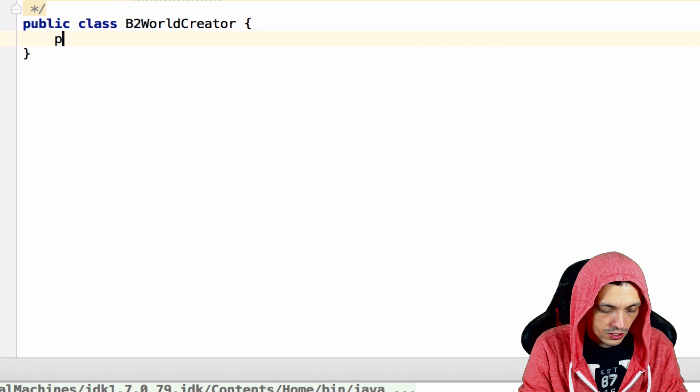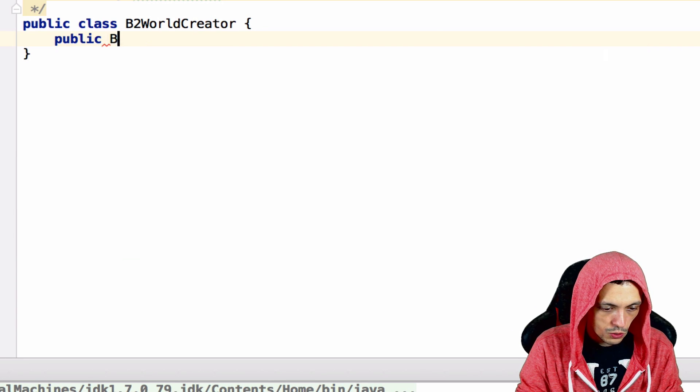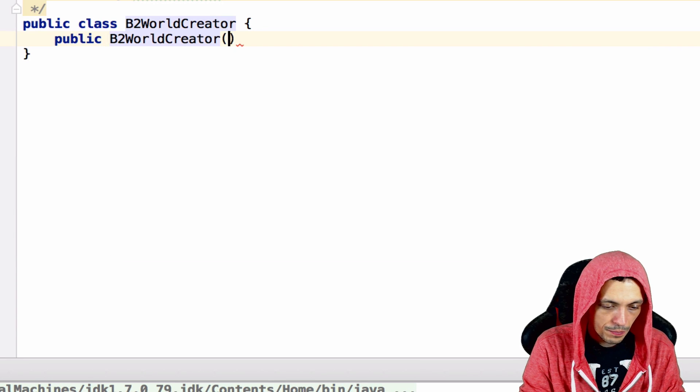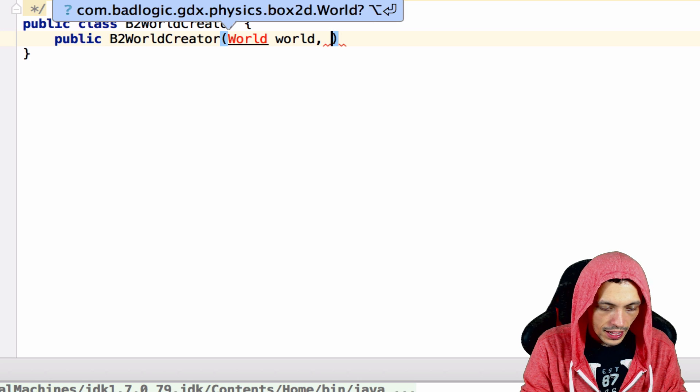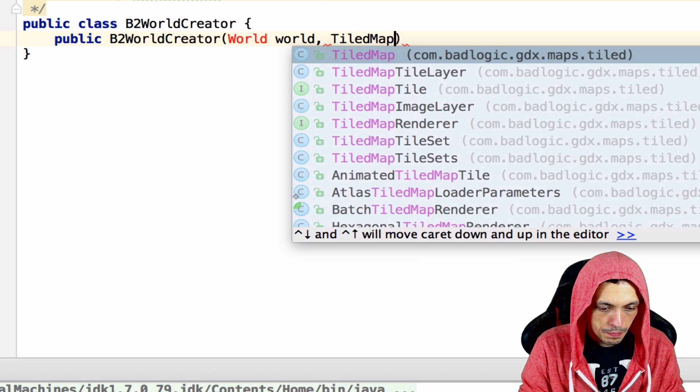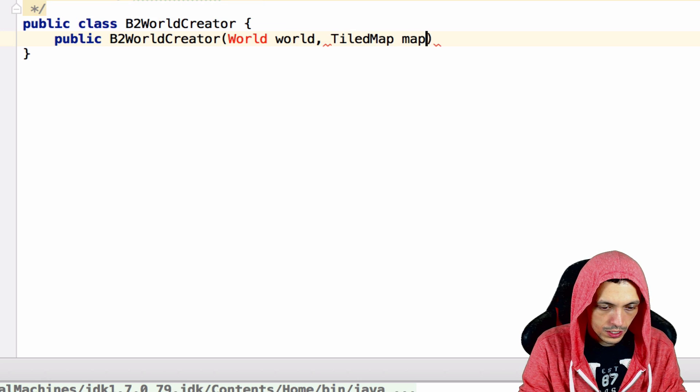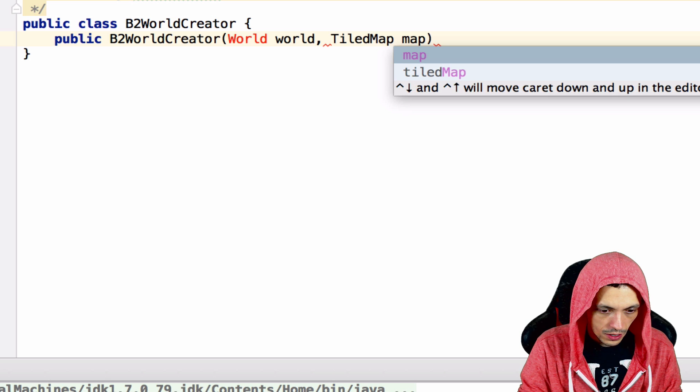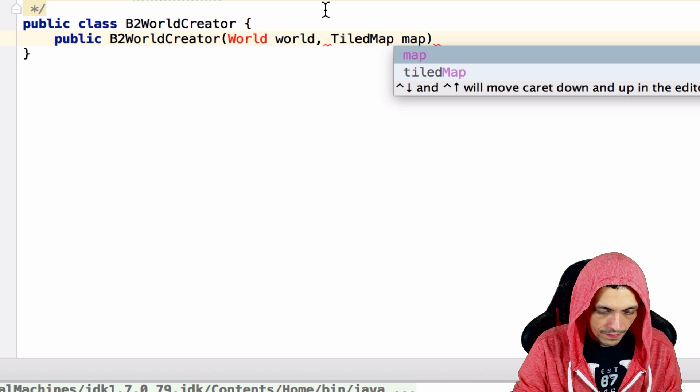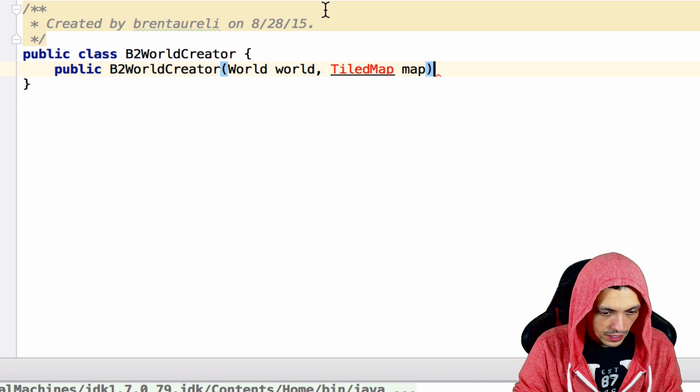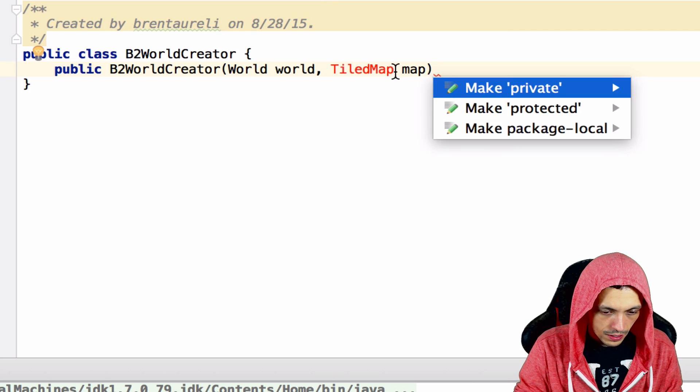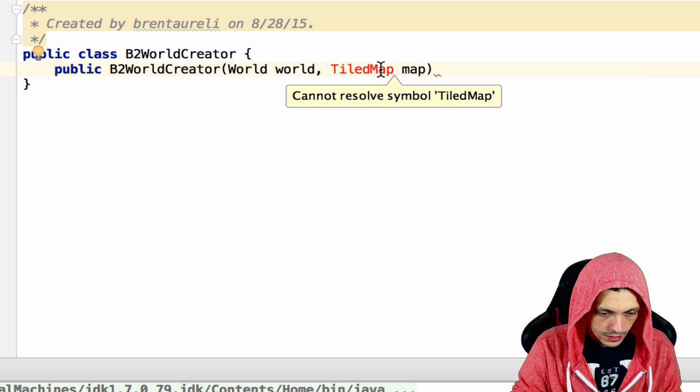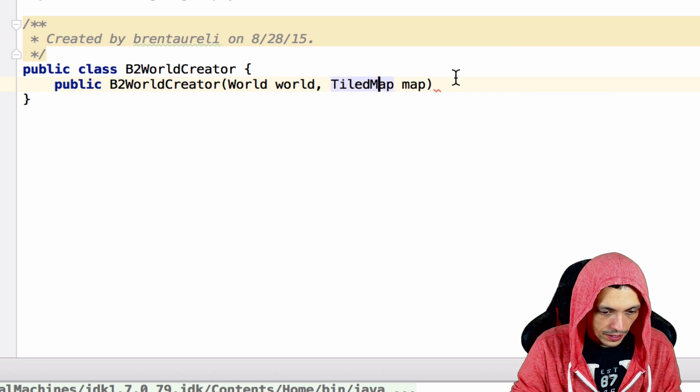Inside here we'll create a constructor, public b2WorldCreator. It's going to take in a world and a TiledMap called map. Let's bring in all of our imports, moving along, bring in both of our libraries.